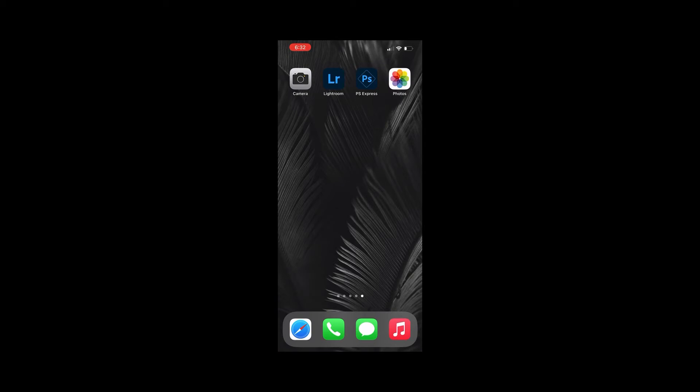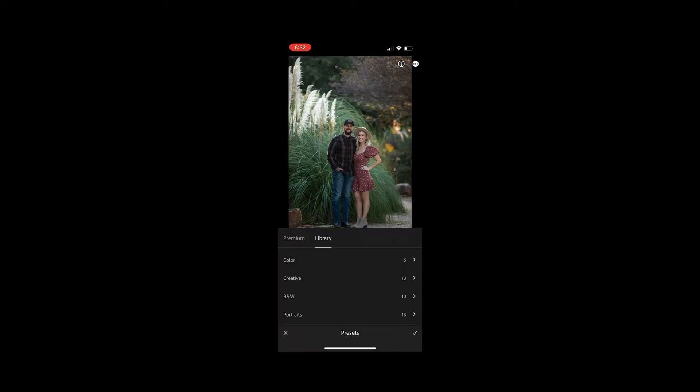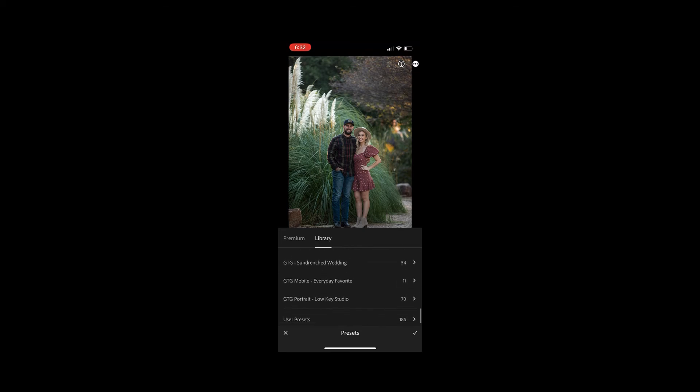Heading over into our Lightroom app on our phone, I'm going to make sure that I'm logged in and open that up, go down where you see presets. You're going to scroll all the way down until you see the presets that were just synced up from the computer.